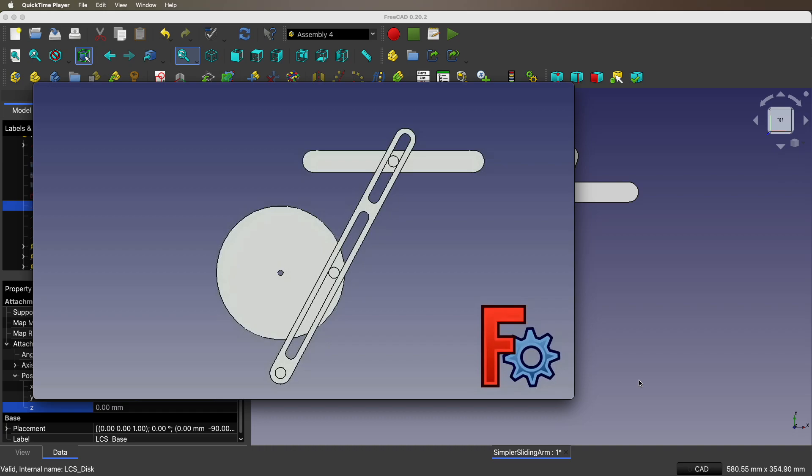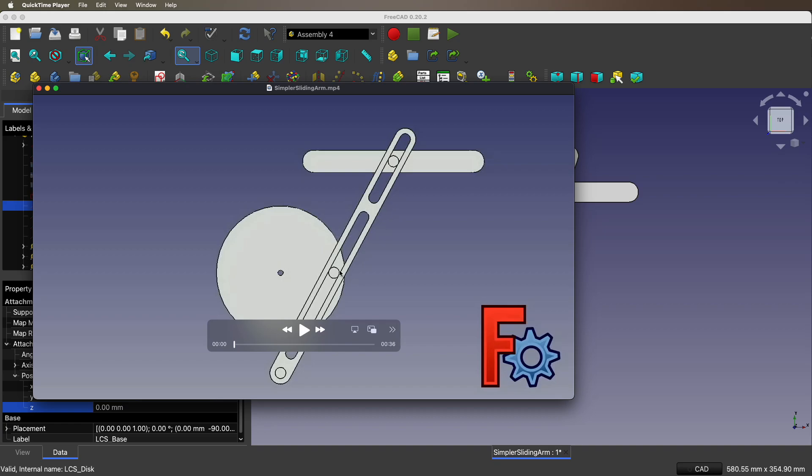I previously made a tutorial video about another crank slider quick return mechanism that uses a connector. This one doesn't use the connector, it is instead a single arm with two slots and a slider and a disk. It looks like this in the animation.